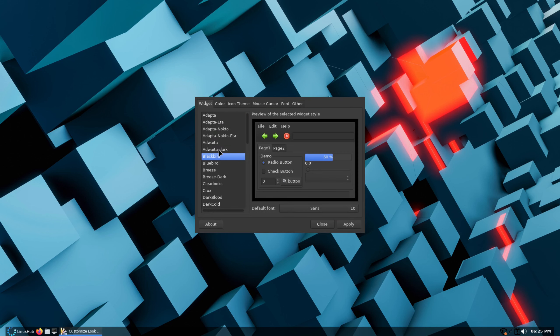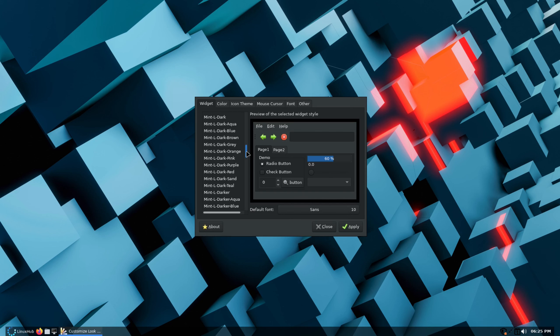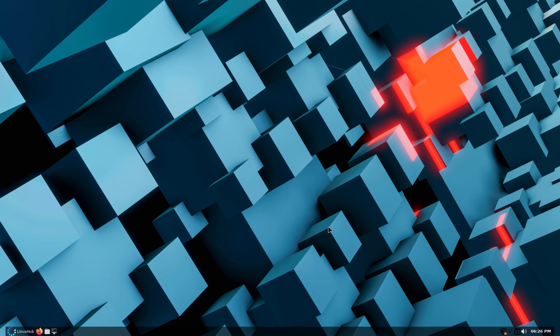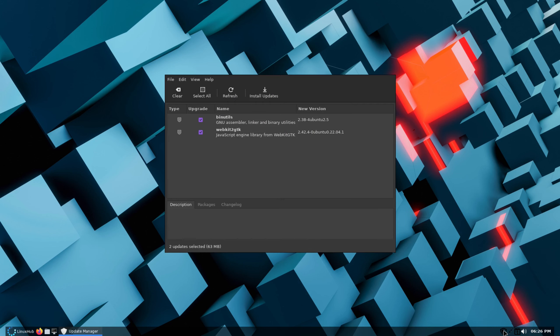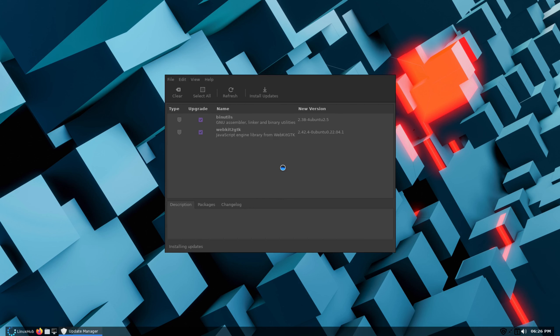Other than that, everything else is pretty much the same. It's all the same programs. Right now we're prompted for some updates. Let's take a look at the updates. We have two files that need to be updated, so it's not bad. I'll just go ahead and update these real quick: binutils and webkit2gtk.